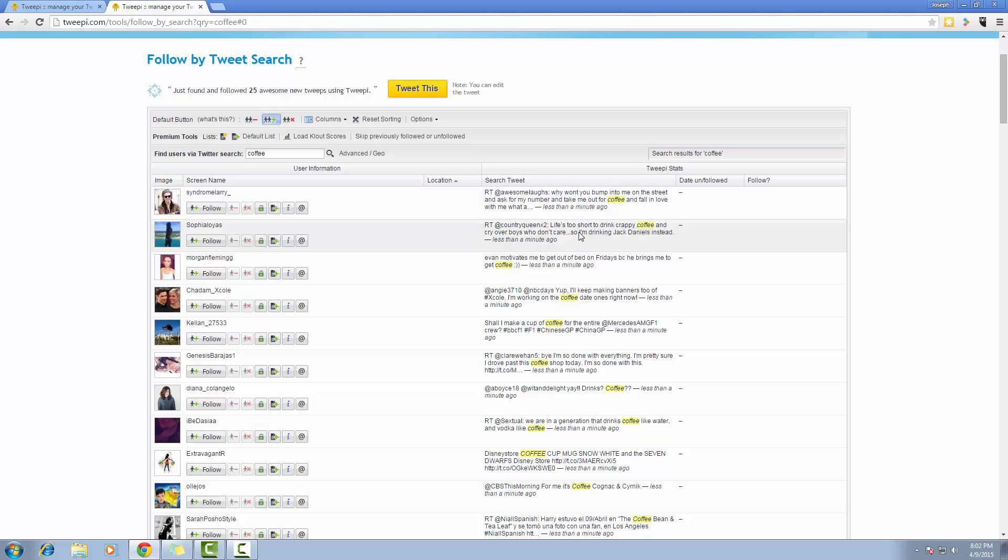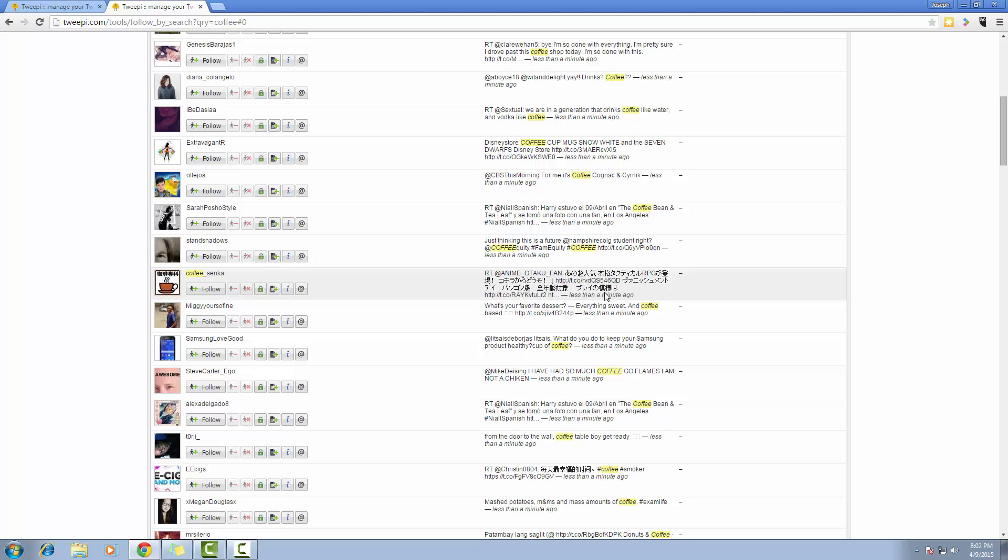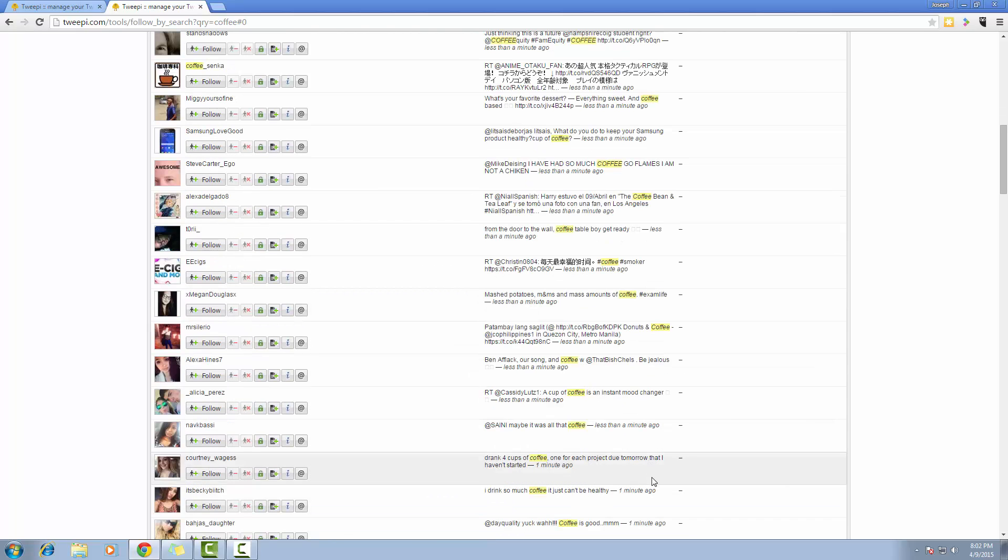And this person has tweeted less than a minute ago. So this is fairly recent.